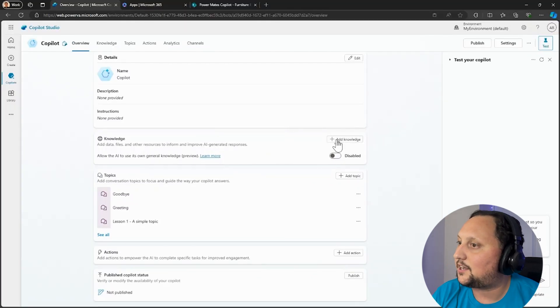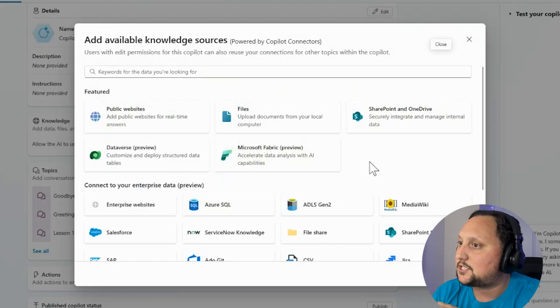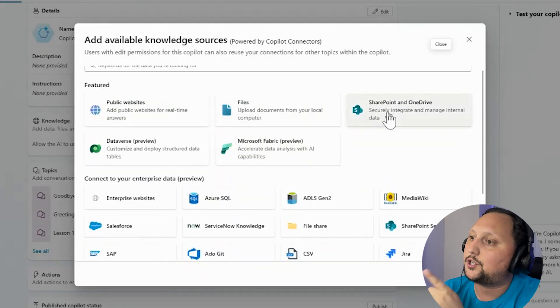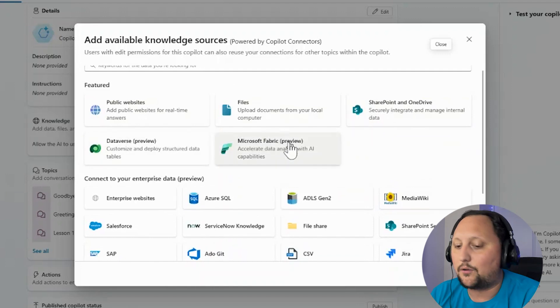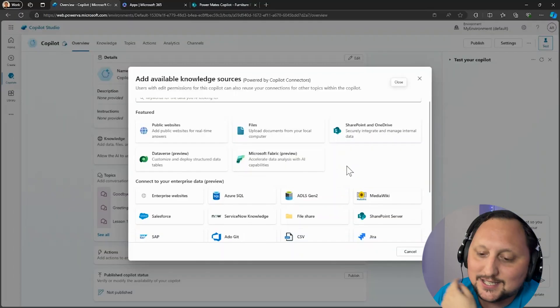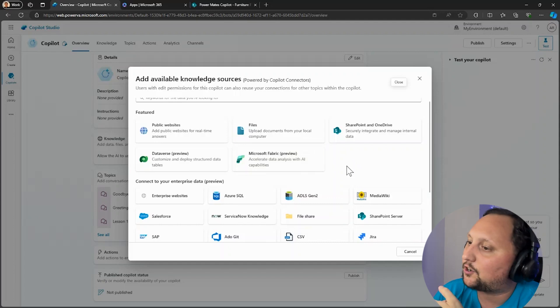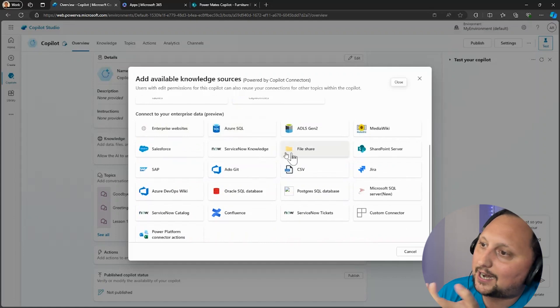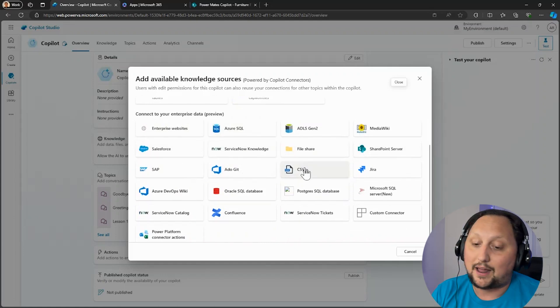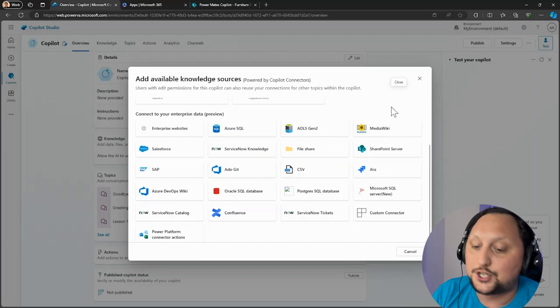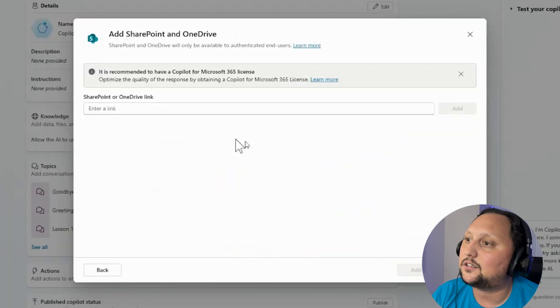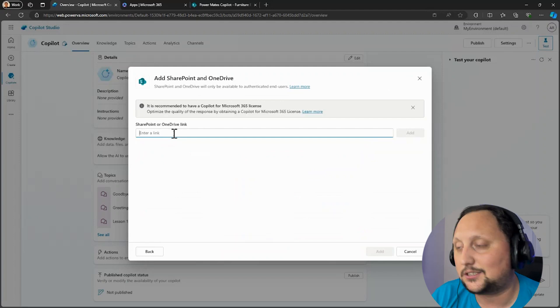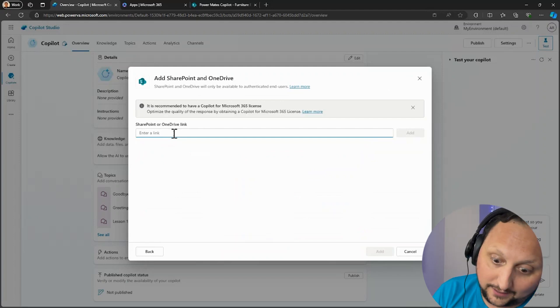As you can see here, we have a couple of knowledge here: Public Websites, Files, SharePoint is the one we are going to use, Database, Fabric. For Gaston, stay tuned because in a couple of episodes we'll probably showcase something about that. And then of course you have other knowledge bases like SQL, SharePoint Server, SAP, Salesforce, and other tools that Power Platform has connections to. In this case, let's use SharePoint here. And here we need to add the link to our SharePoint. Could be the SharePoint site, or it could be the SharePoint list or library.